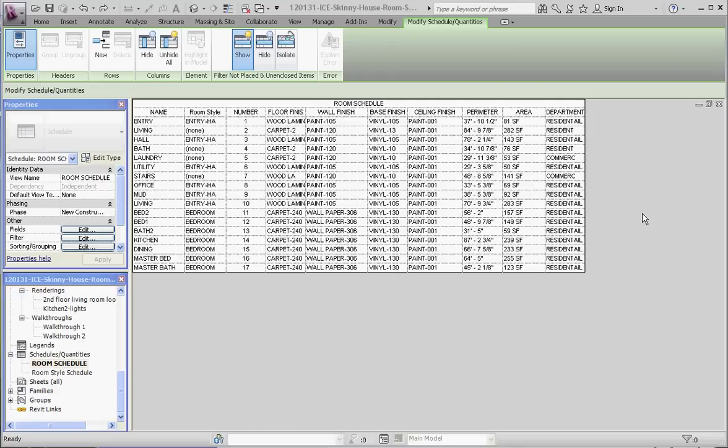Hello, welcome, thank you for joining me. This is our fifth film in the series on how to create a rim schedule and insert it into a sheet. And in this film, we're actually going to be inserting that into a sheet.